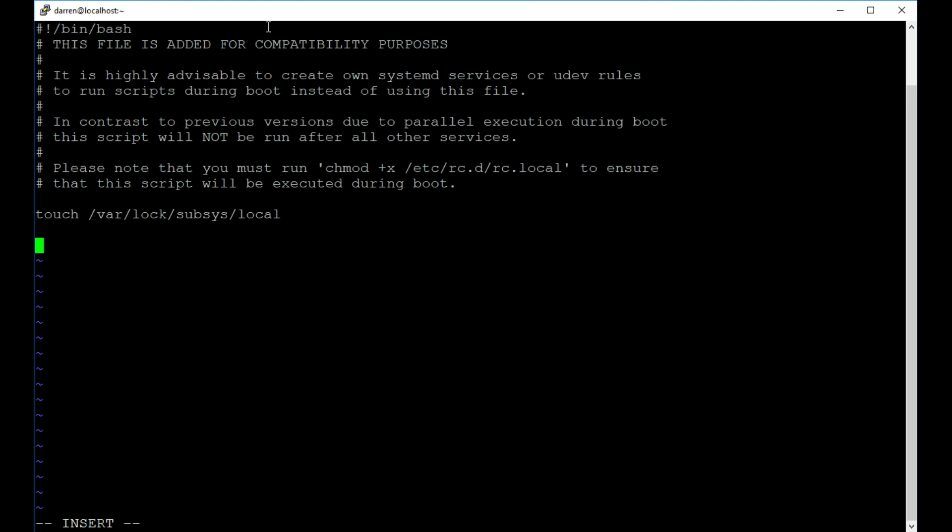So basically what I want to do here is I want to create my own little log. So I have a command on the clipboard I'm going to copy and paste in here now and I'll explain what I want it to do. So basically on startup it's going to run this command. It's going to say echo the computer booted up at and then it's going to print out the date and it's going to put that into a bootup.log that I can test.